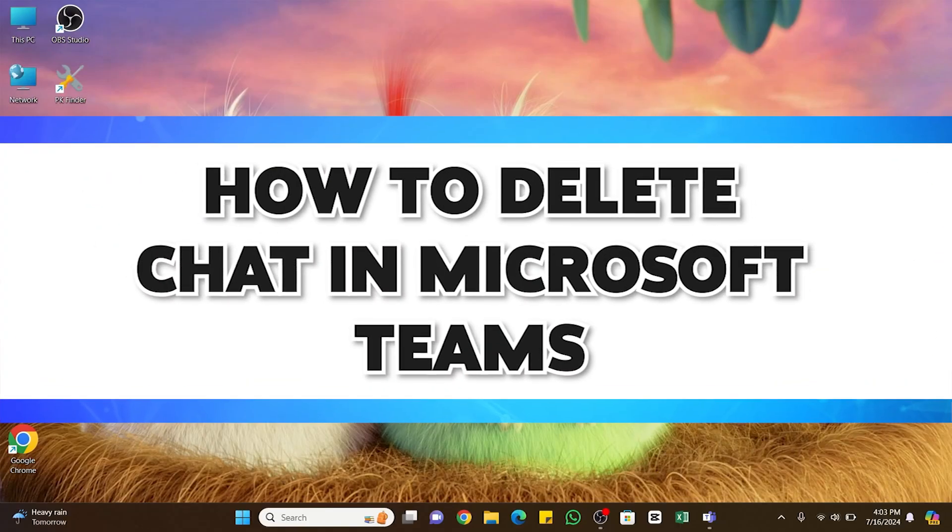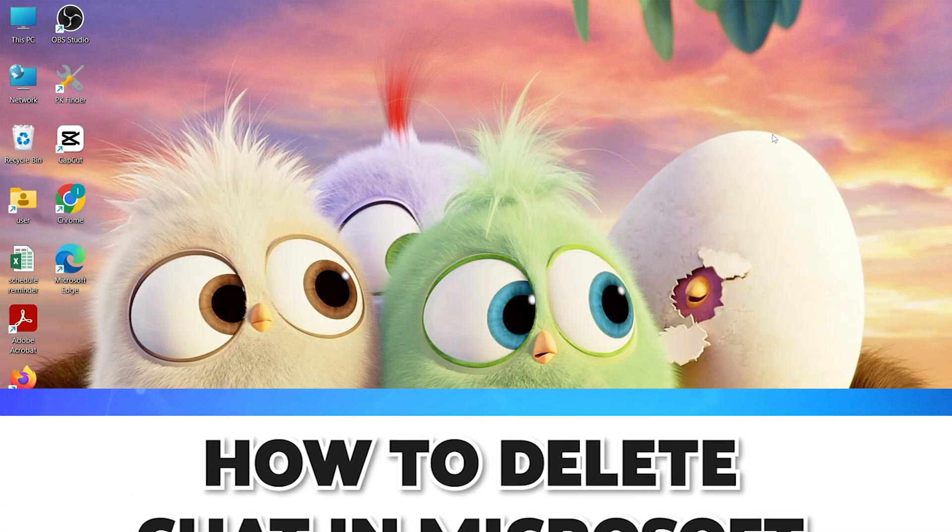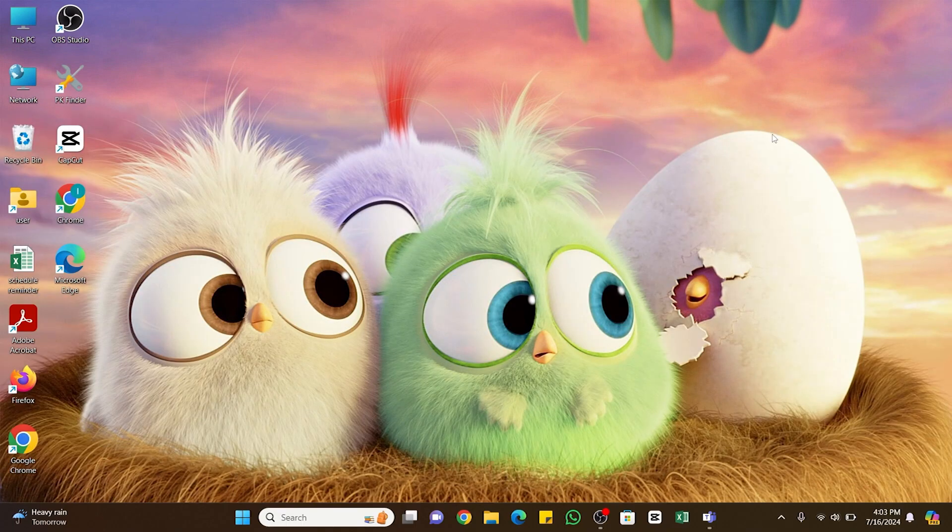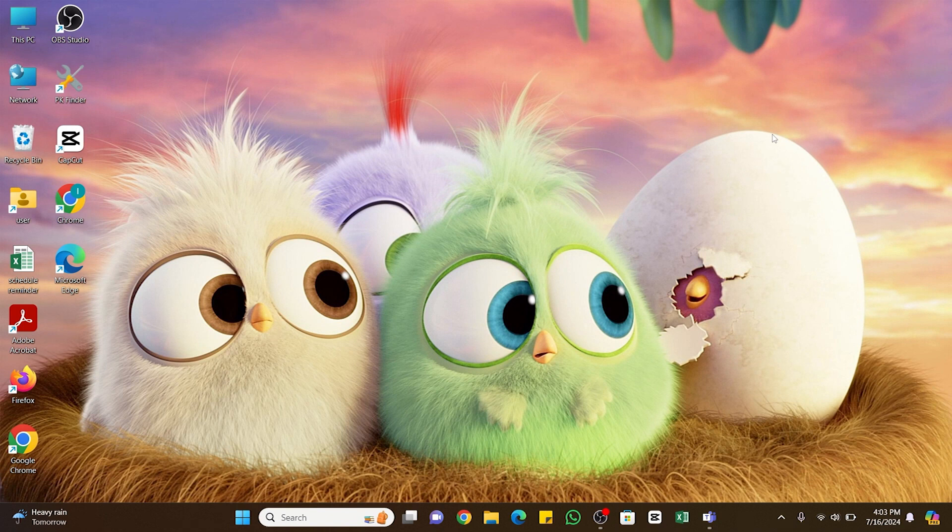How to delete chats in Microsoft Teams. Hello and welcome to our YouTube channel, How to Tutorials. In today's video, I'm going to show you how you can delete chats on Microsoft Teams.